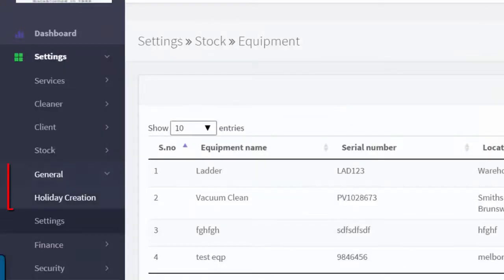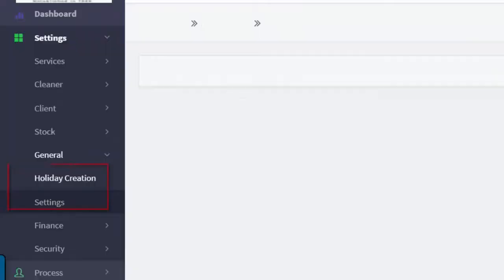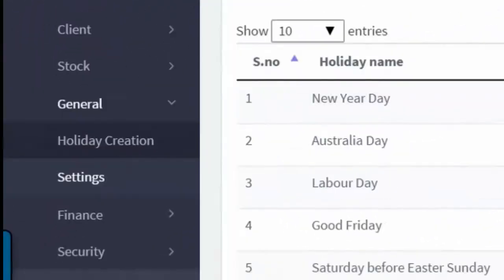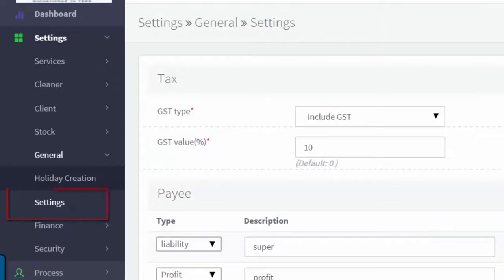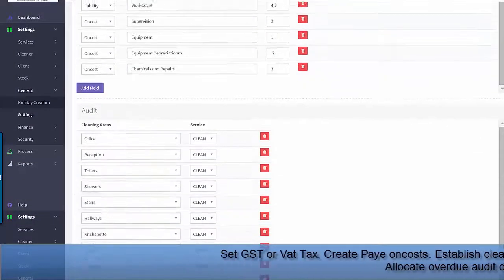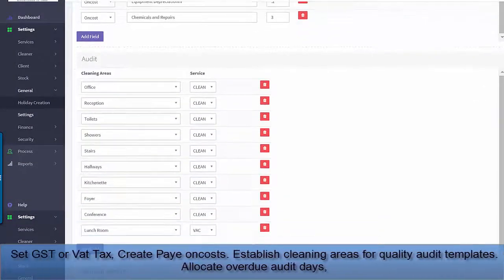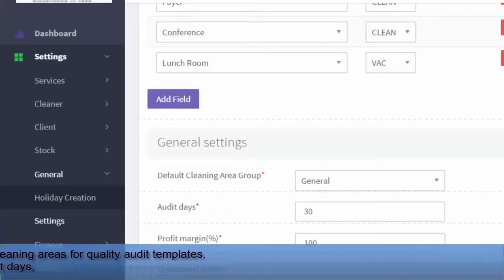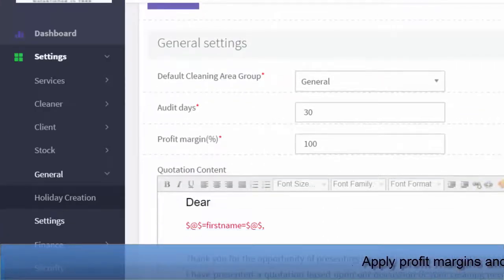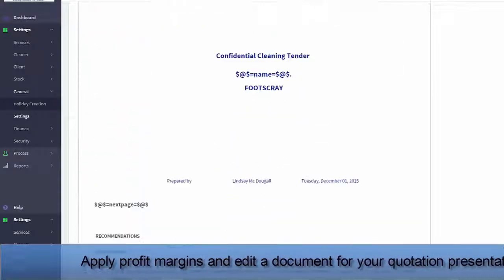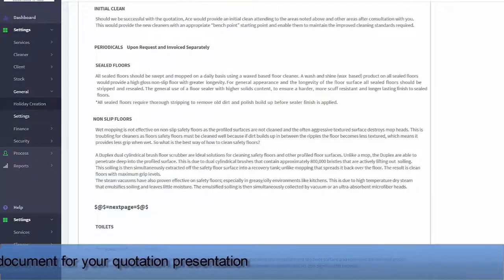Under the General Menu, you can create the holidays that you will need for the quotation program. Under Settings, you can establish taxes, PAYE on costs, audit templates, default cleaning areas, audit days, profit margins and quotation templates.